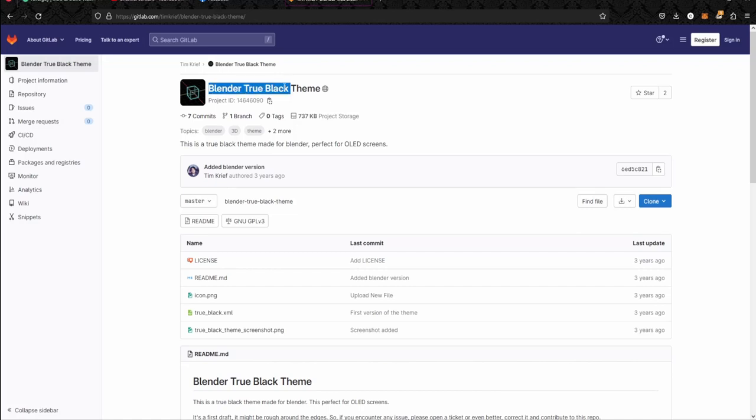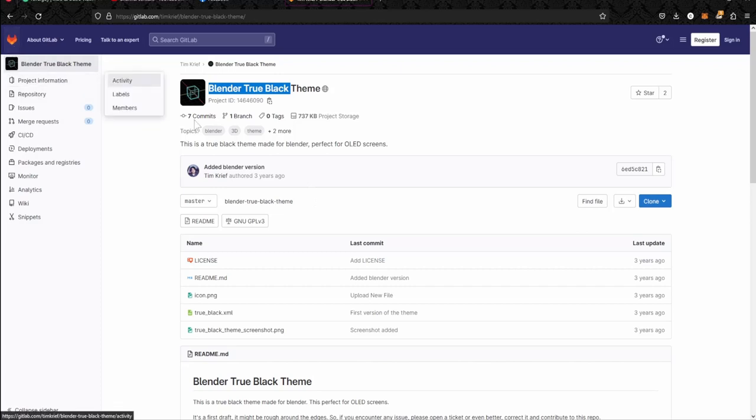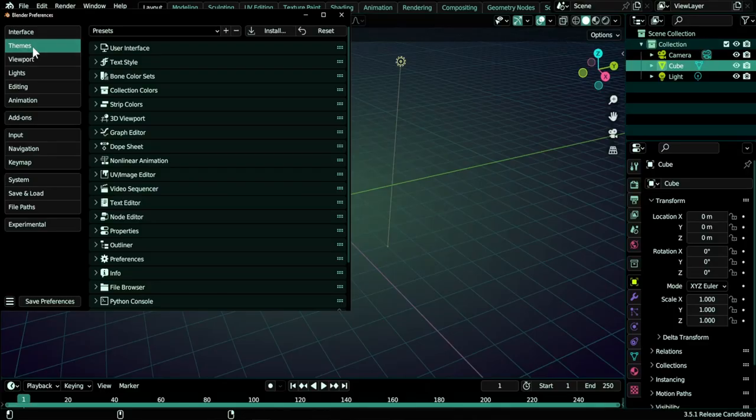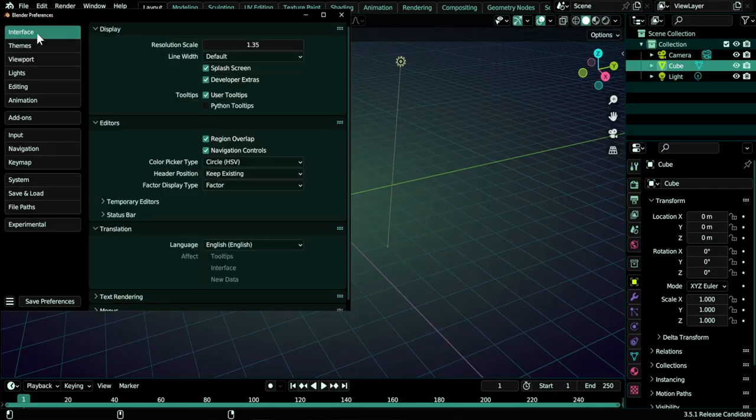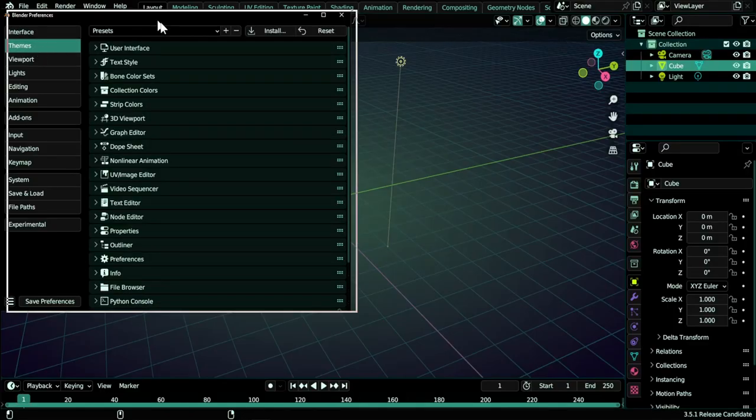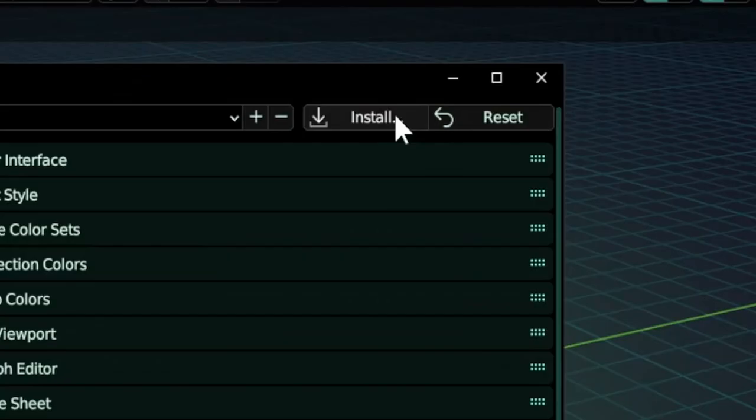It was made three years ago. You can download here from GitLab. You need just to download the XML file here and install it. So here in the settings under themes you can hit install here and install the XML you download.